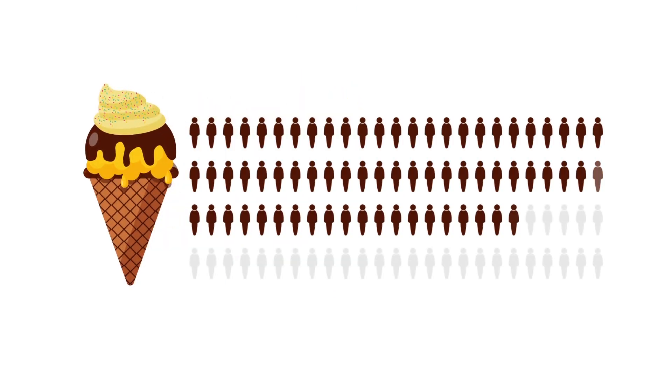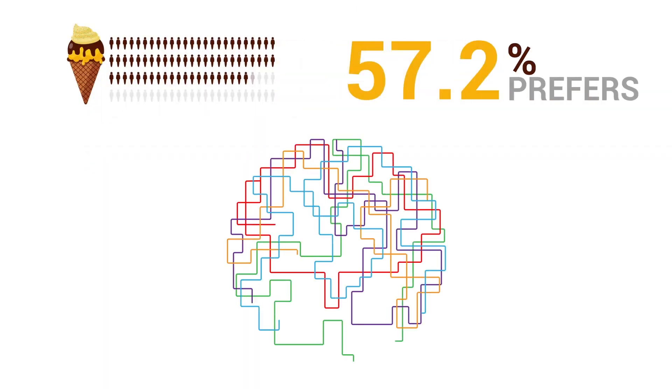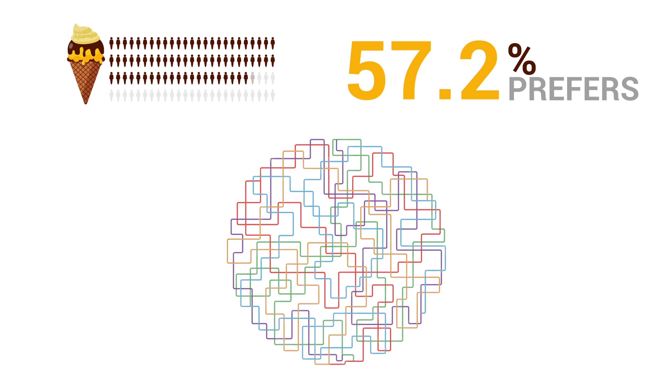Unlike cherry-flavored ice cream, customer behavior is quite different for those who prefer chocolate-flavored ice cream.